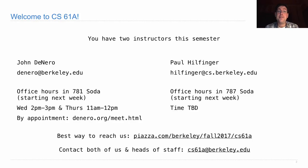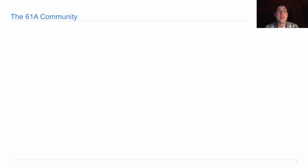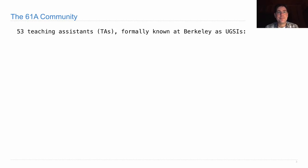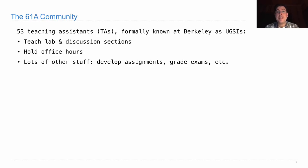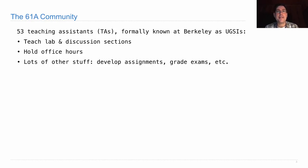Professor Hilfinger and I don't teach this course alone. Instead, we're supported by a huge team of teaching staff that are excited about working with you this semester. We have 53 teaching assistants, formerly known at Berkeley as UGSIs. These folks will be teaching your lab and discussion sections, holding office hours, and lots of other stuff. They help us build assignments, grade exams, and organize the course. These folks have often been teaching the course in some capacity for multiple semesters, and they've shown that they're not only good at it, but dedicated to student education.